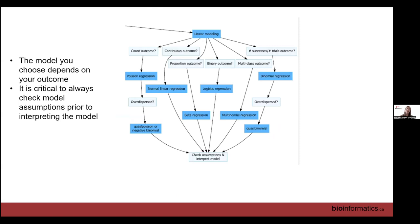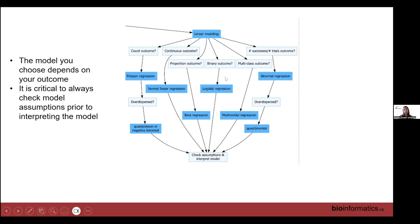In the linear modeling section, we broke it down into different kinds of outcomes. In our standard linear regression model, for instance, that would be a continuous or more normally distributed outcome. But oftentimes you might have things like abundance data, where it's more of a count outcome, or a binary outcome like alive or dead. So it's important to know how to deal with all these different kinds of outcomes, and that's what we'll be discussing today.